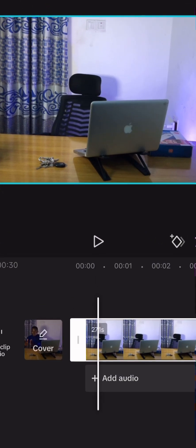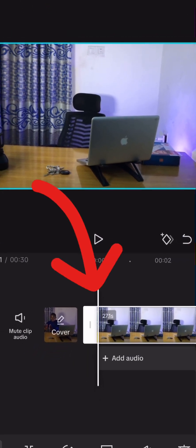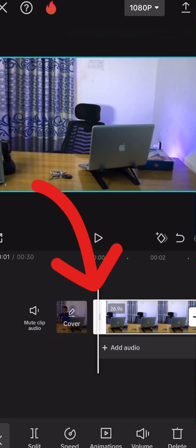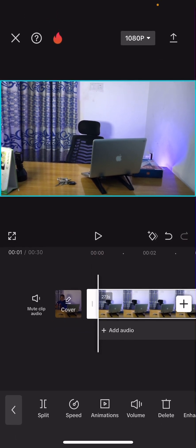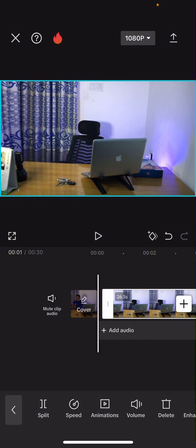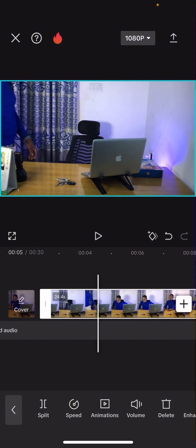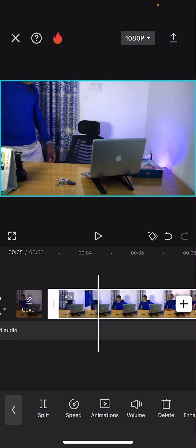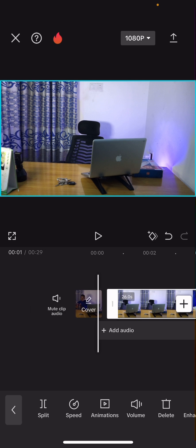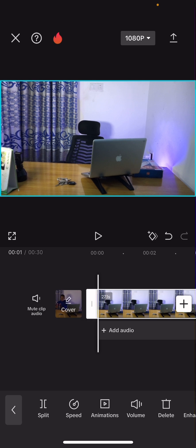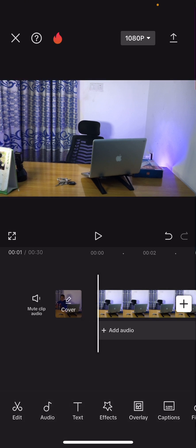So immediately you touch on it, you can see that there is something that comes out at the beginning of the clip. That particular white element allows you to trim the video — that is, to adjust the length — where you want and where you don't want. You can see what I'm doing here.